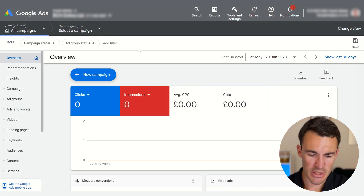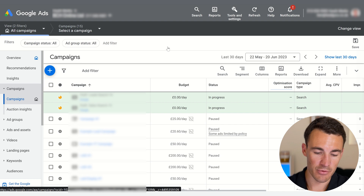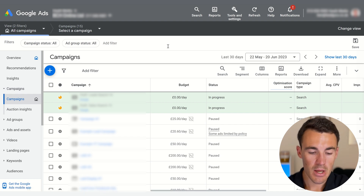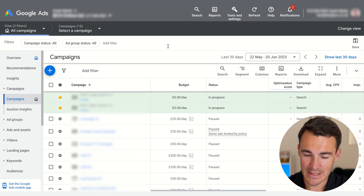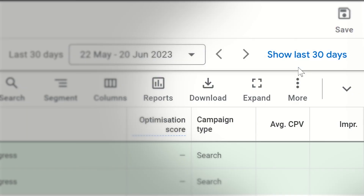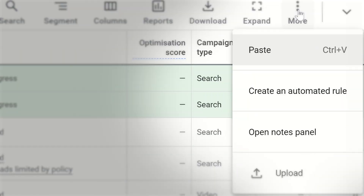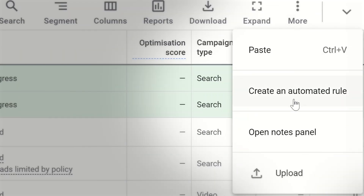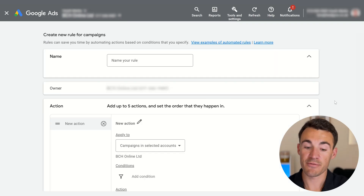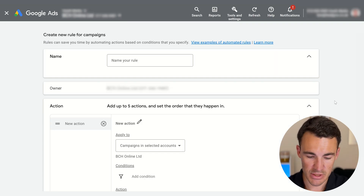To explain this new Google Ads scaling strategy, I'm in an example Google Ad account. I'm going to jump over to the campaign level — you could also do this at the ad group level, I'll explain more about that later. Once we get here to the campaign section, click on these three lines above 'more' and then select 'create an automated rule', and that'll bring us through to a different window where we can do some pretty cool stuff.